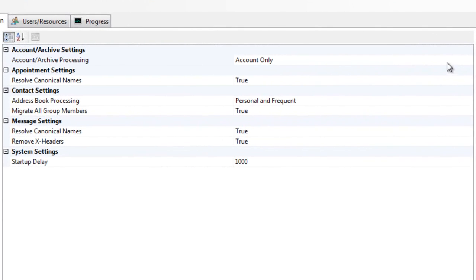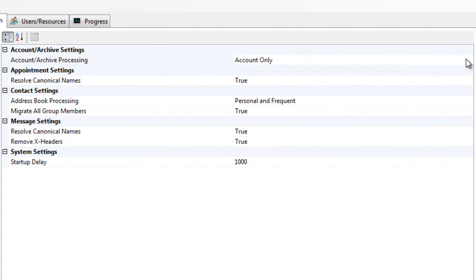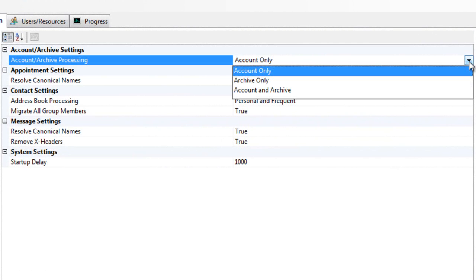Within the source platform settings, we can also select to migrate the notes account only, NSF archives or both. For this demonstration, we're only migrating the notes account.